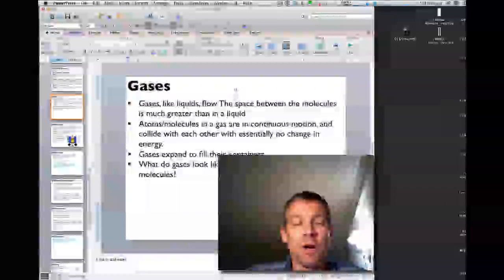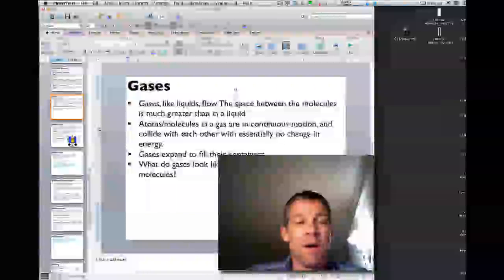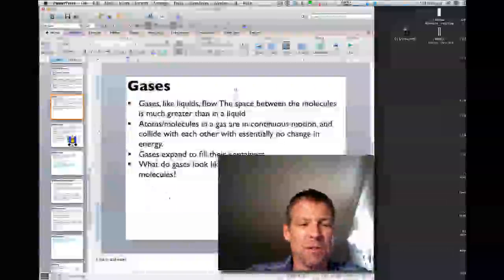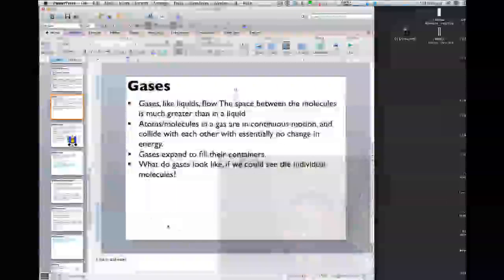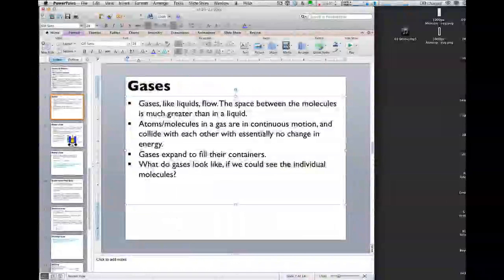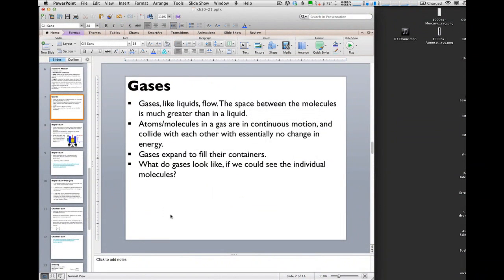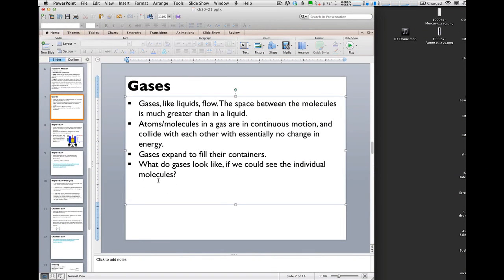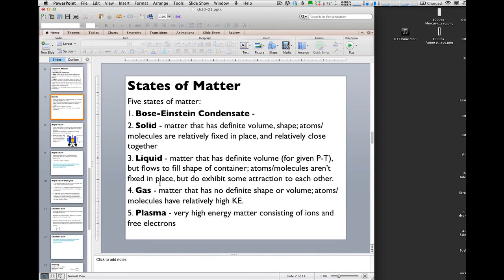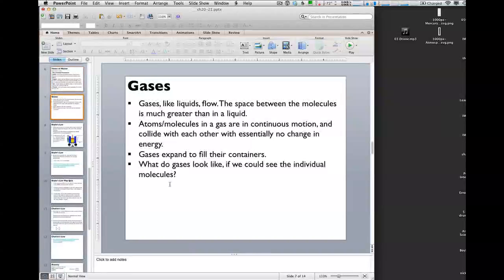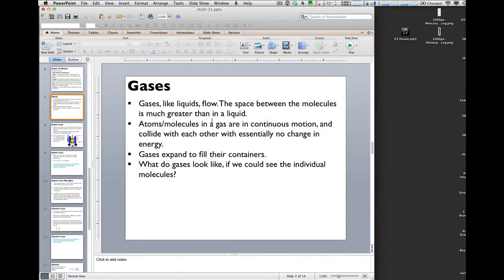I just wanted to show you an easy way to get those into your PowerPoint presentation because it's kind of a pain to go digging around through there. Here's my presentation. I'm working on this and I want to put the link to the PhET simulation so I can jump there from my PowerPoint presentation.